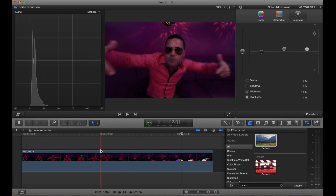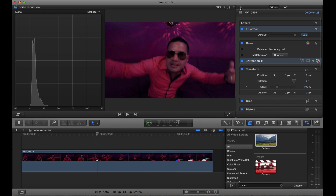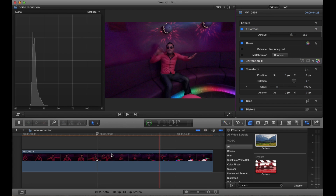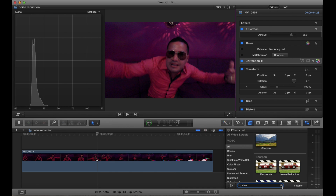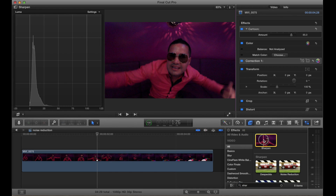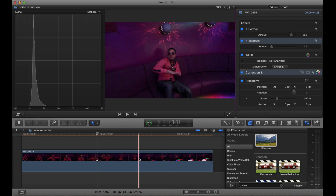Now if you look at it, it looks like a cartoon — it doesn't look real. So what I want you to do is go again to the settings here. This is the effect we just added — type 85%. Now it looks more real. After that, you can add some sharpness, and again, this is an effect that comes with Final Cut Pro.